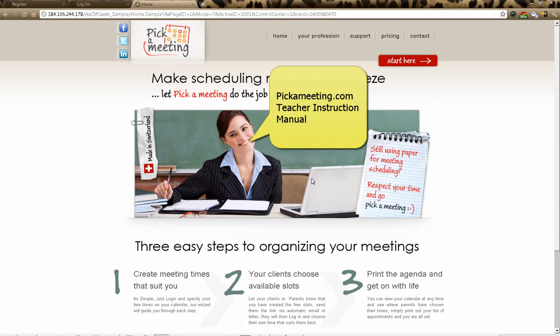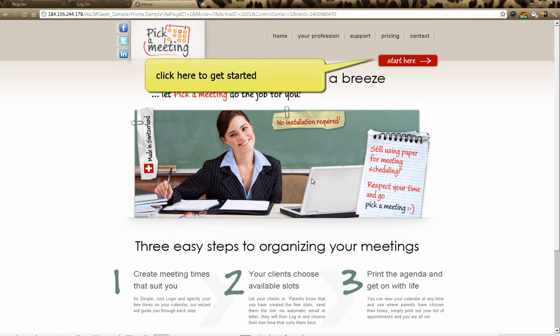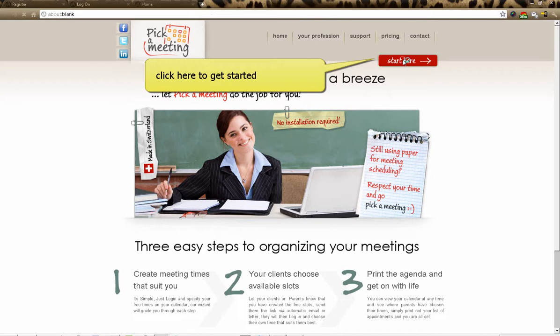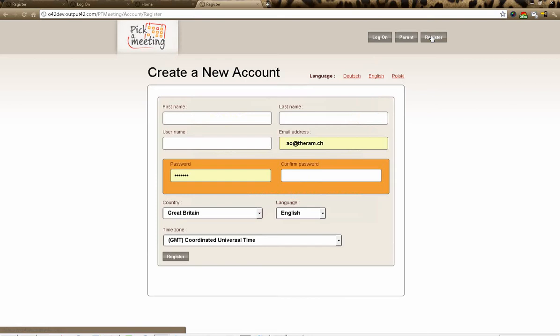Welcome to the Pick-a-Meeting teacher instruction manual. What we want to show you here is how to register as a new teacher and how to set up your first meeting. We are at the homepage — click on 'Start Here' and then click on 'Register'.